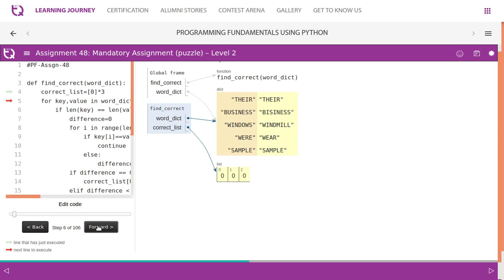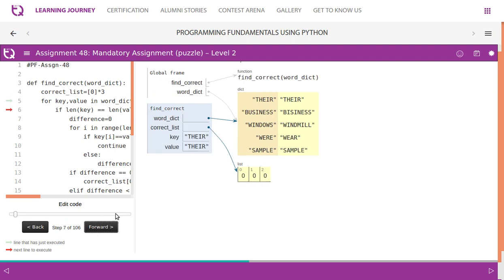Let us visualize this. It is a dictionary which has key-value pairs - key is this and value is this. And we have created a list of size three. We will take the key out - key is 'THERE', value is 'THERE'. If length is same - yes, length matches - then it comes down.